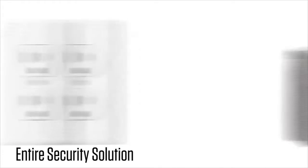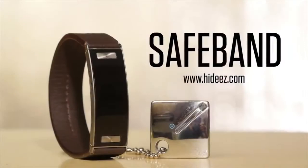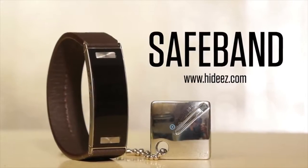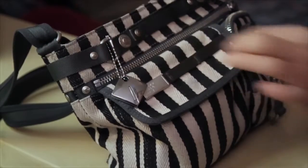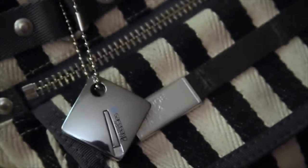Every day more and more items are linking up wirelessly in a phenomenon known as the Internet of Things. We've created a device that seamlessly and securely connects you to this new digital landscape. Introducing the safe band.